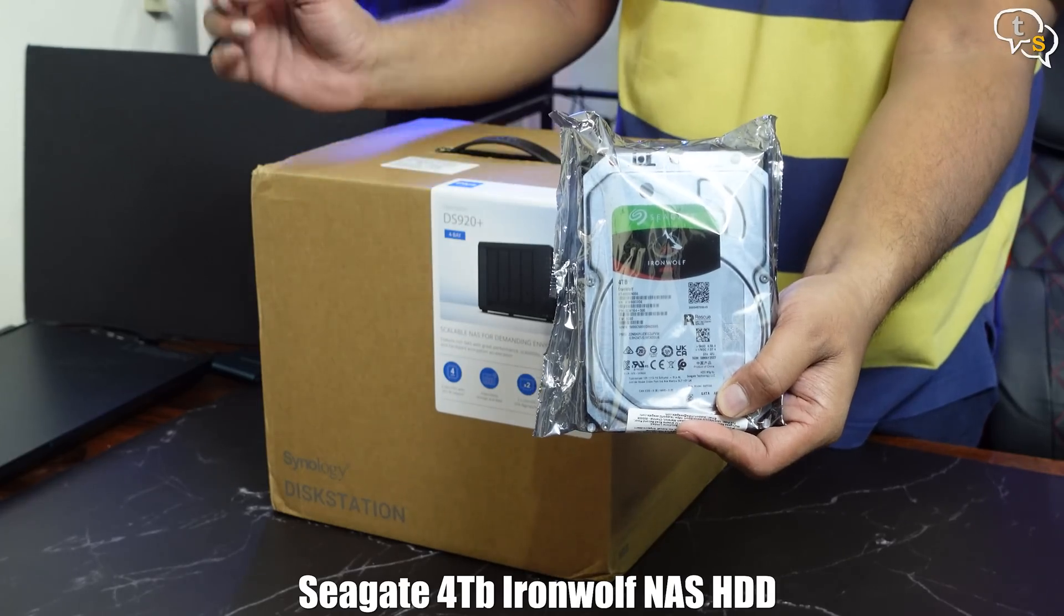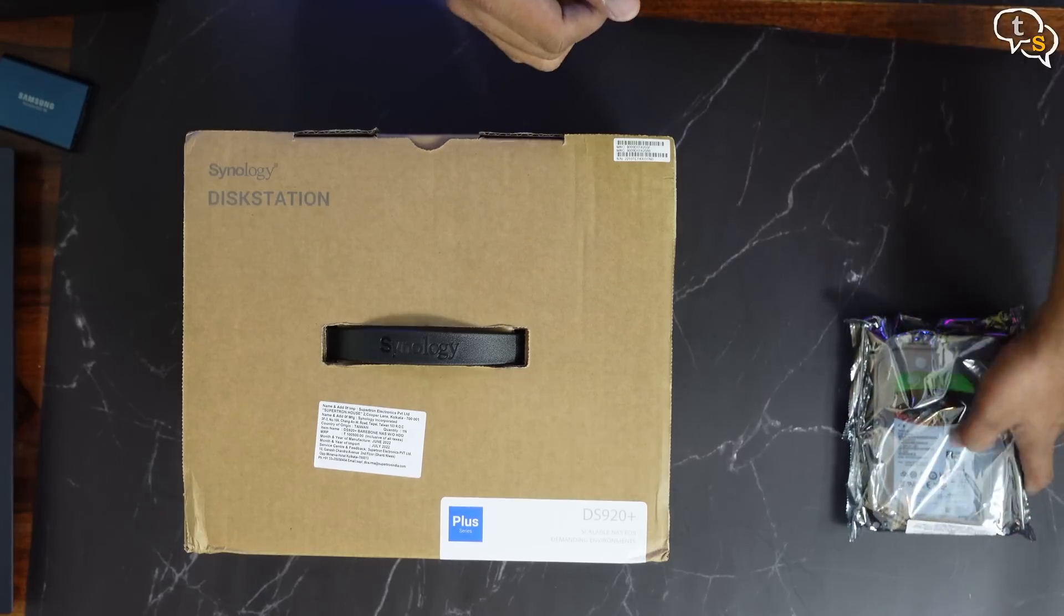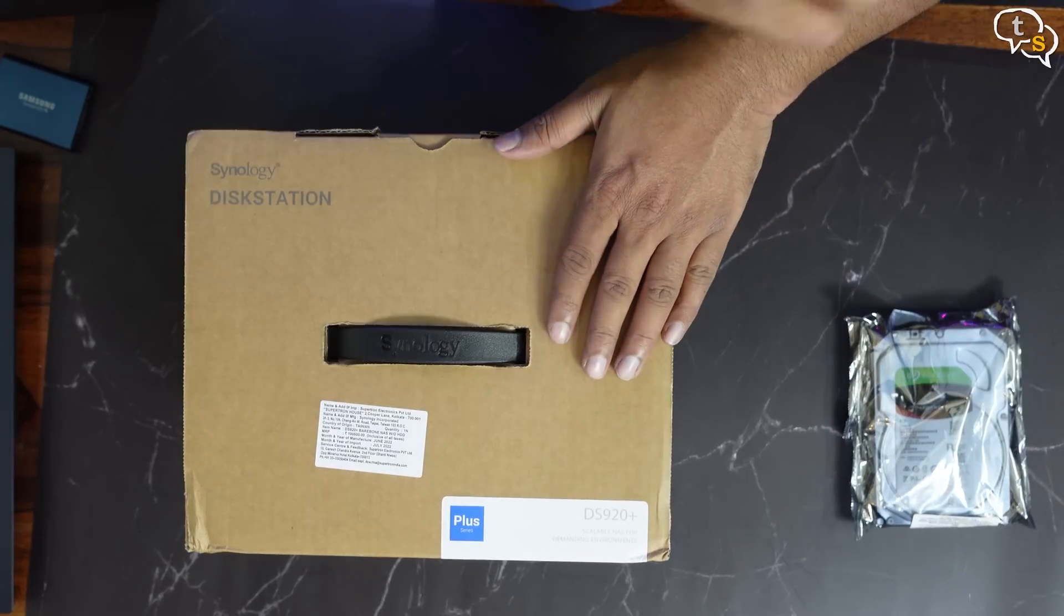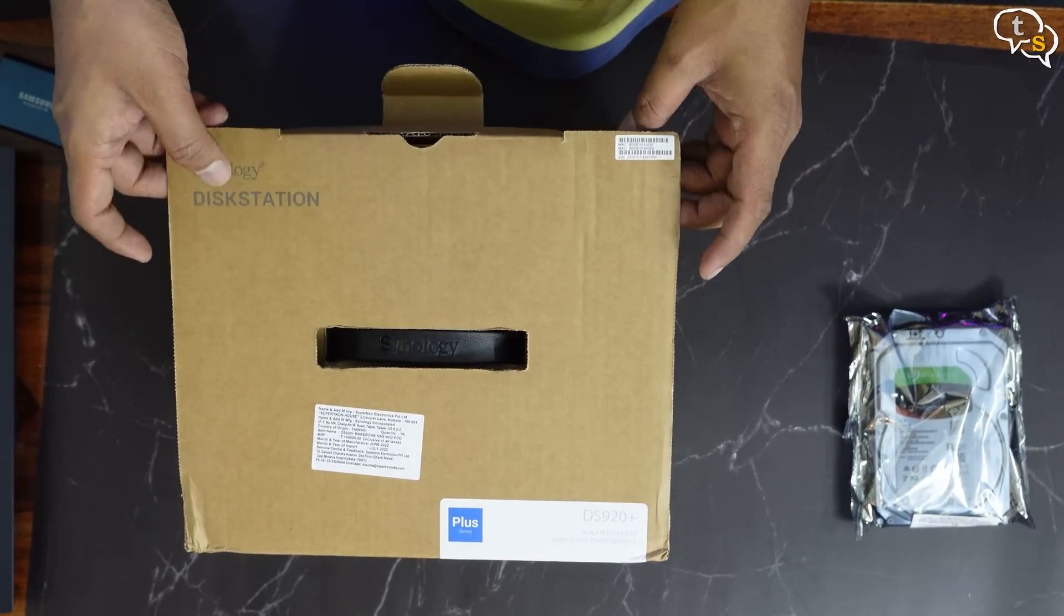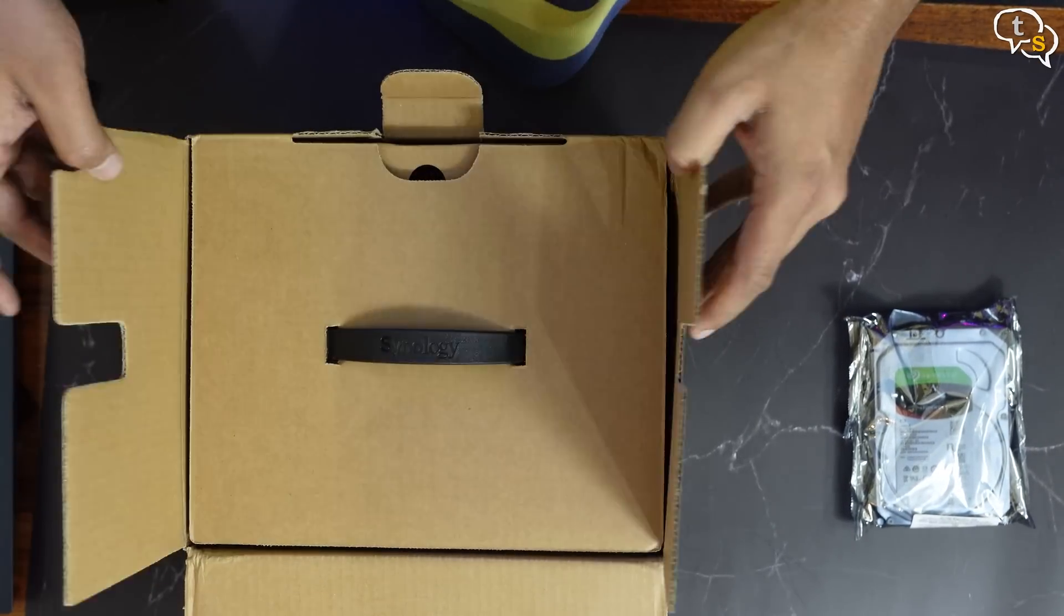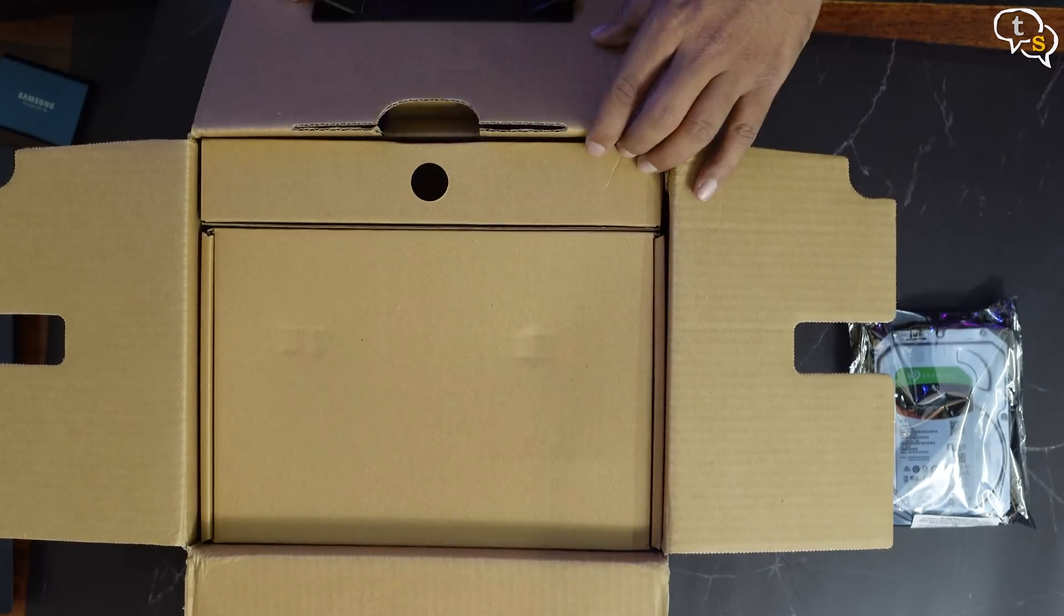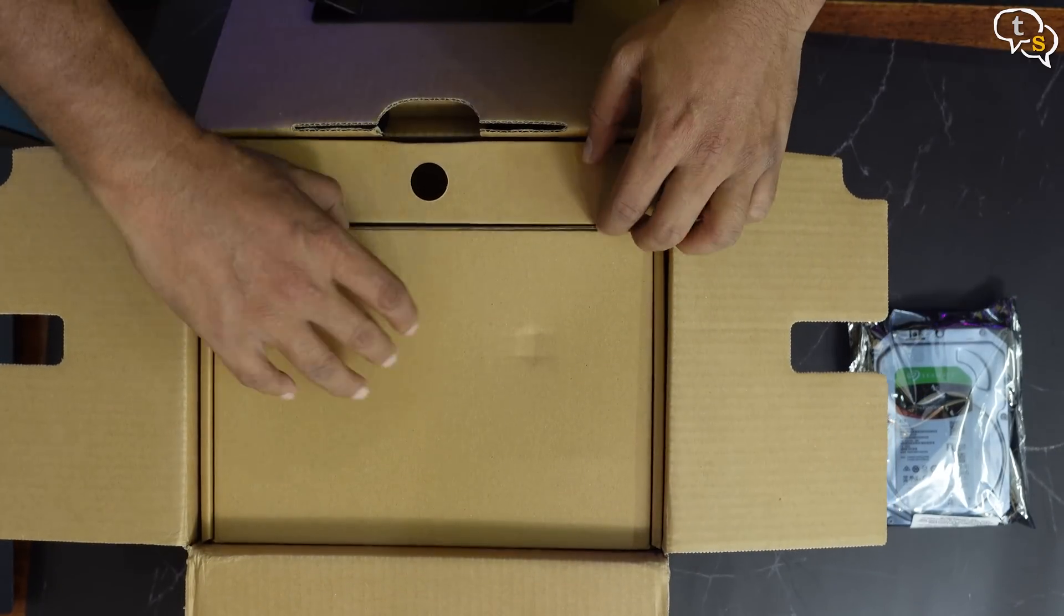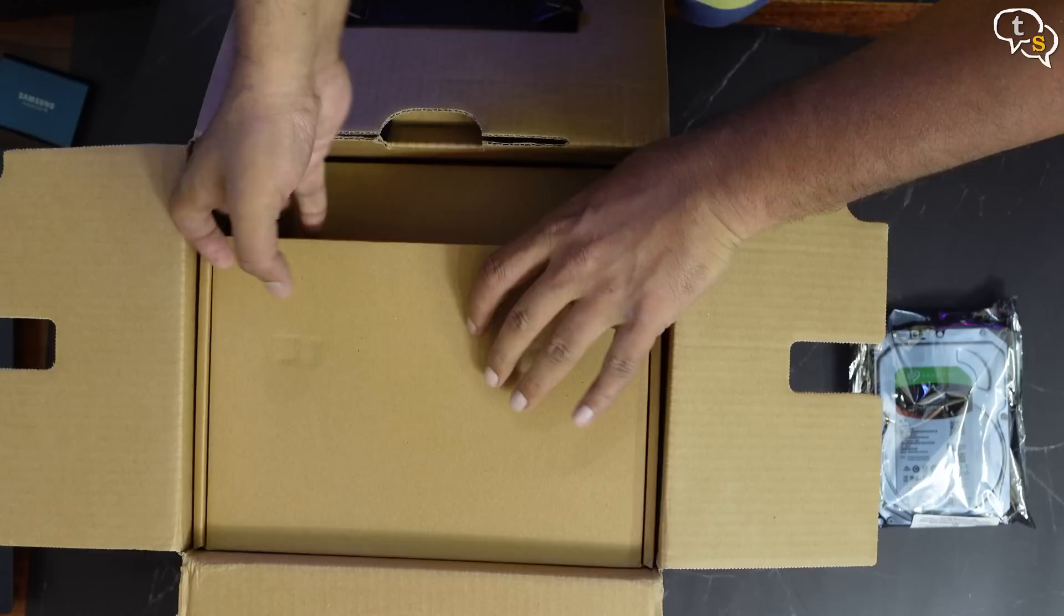I have this new 4TB iron wolf drive which is going to be a backup drive, as I have to move data off my PC before I can pull the other 4TB drives out. Opening up the box, we have, hmm, this is a spacer.